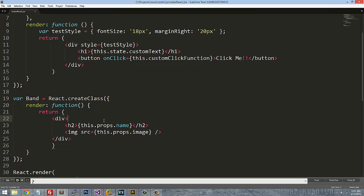You'll notice that these are referencing this.props, and props get passed into the component from the parent.